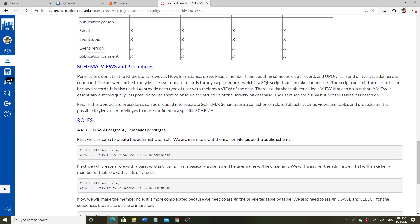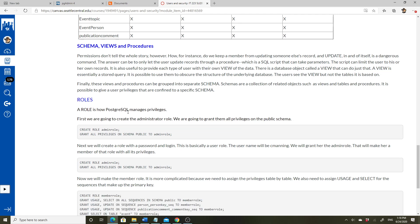Permissions don't tell the whole story. For example, how do you keep a member from updating somebody else's record? The answer is through a stored procedure — an SQL script that takes parameters and is granted via the EXECUTE privilege. The script can limit the user to their own records. It's also useful to provide each user their own view of data using a database VIEW object, which is essentially a stored query. Views and functions can be grouped in separate schemas — a collection of related objects like tables, views, and procedures — and privileges can be confined to a specific schema.